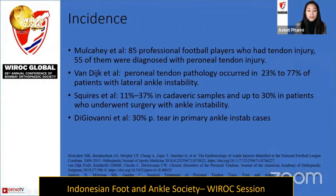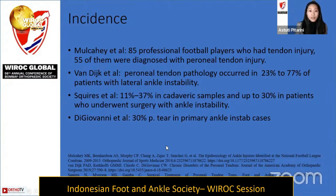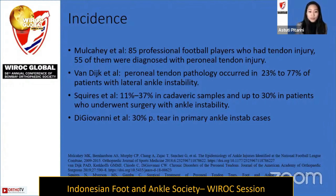Several studies from renowned foot and ankle surgeons on lateral ankle instability show this association. Van Dyke found 23 to 77 percent peroneal tendon pathology in cases of lateral ankle instability. Geofany reported similar results in his primary ankle instability cases, showing that 30 percent have a peroneal tendon tear.